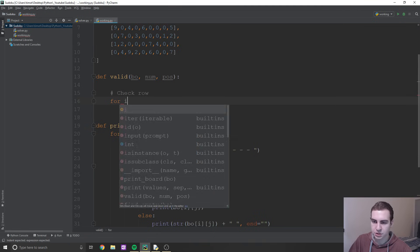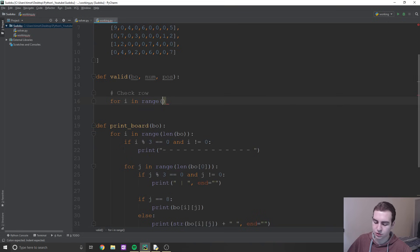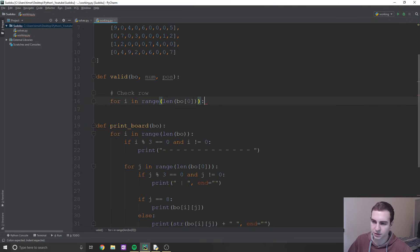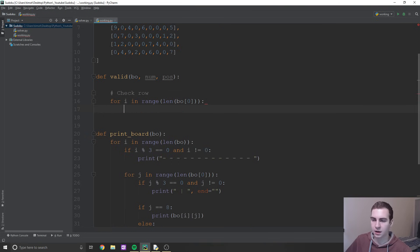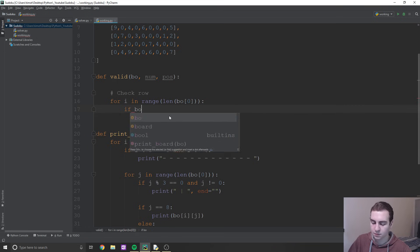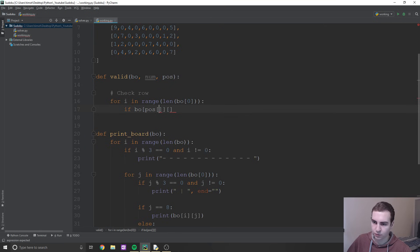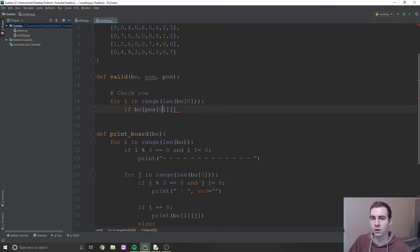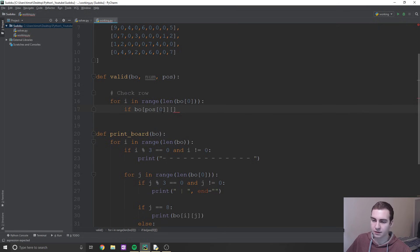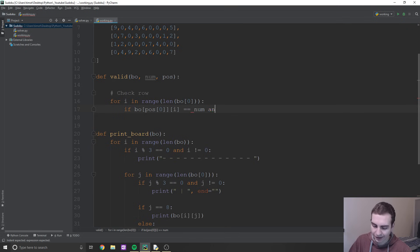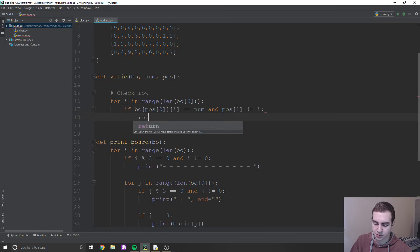Checking the row is pretty straightforward. What we're going to do for the row is loop through every single column in the given row. So we'll say 'for i in range(len(bo[0]))' — that'll be nine, but I'm doing it this way in case we make the board bigger. Then we'll say if 'bo[pos[0]][i] == num' and 'pos[1] != i', then return false.